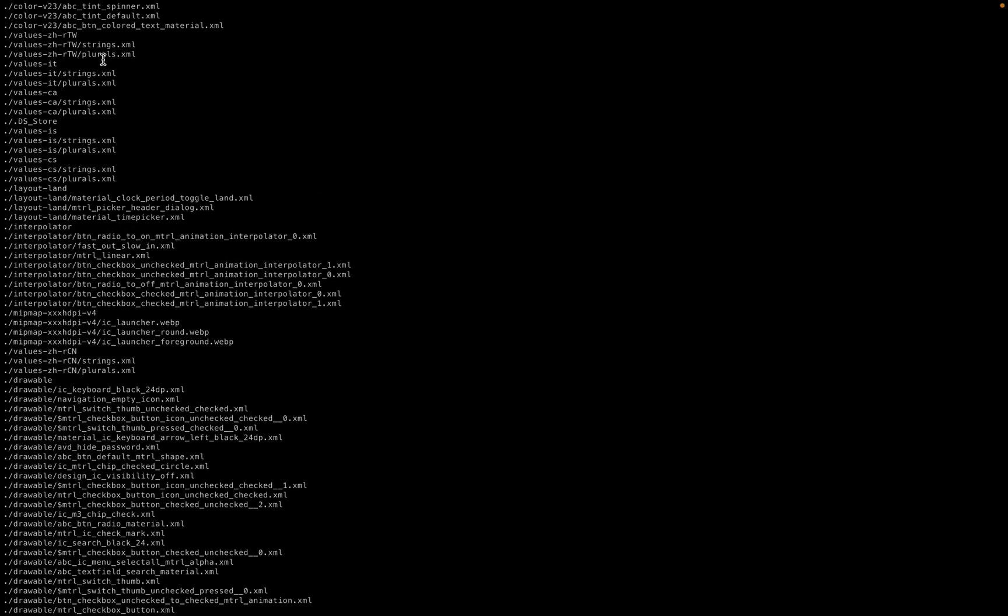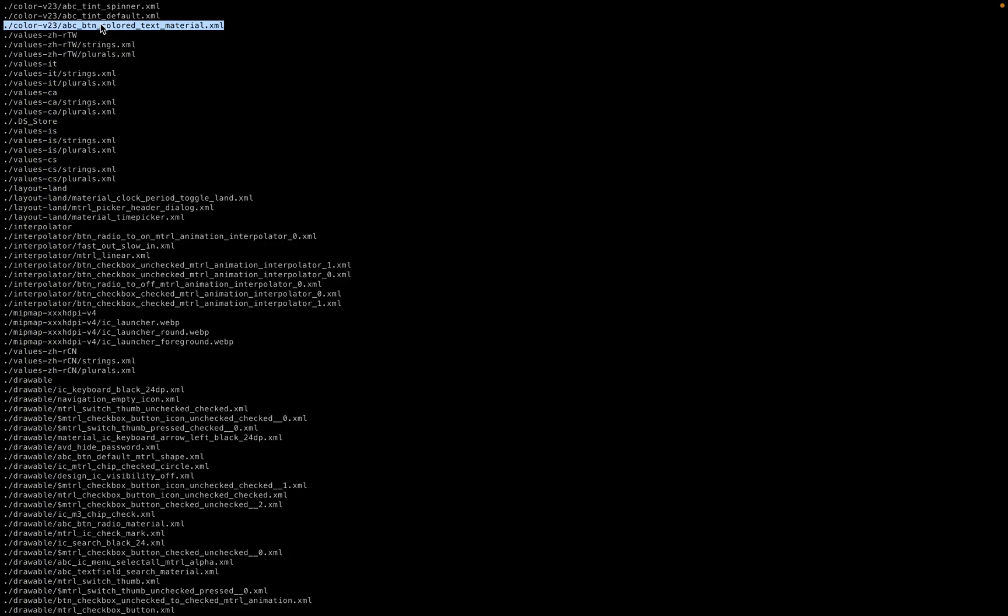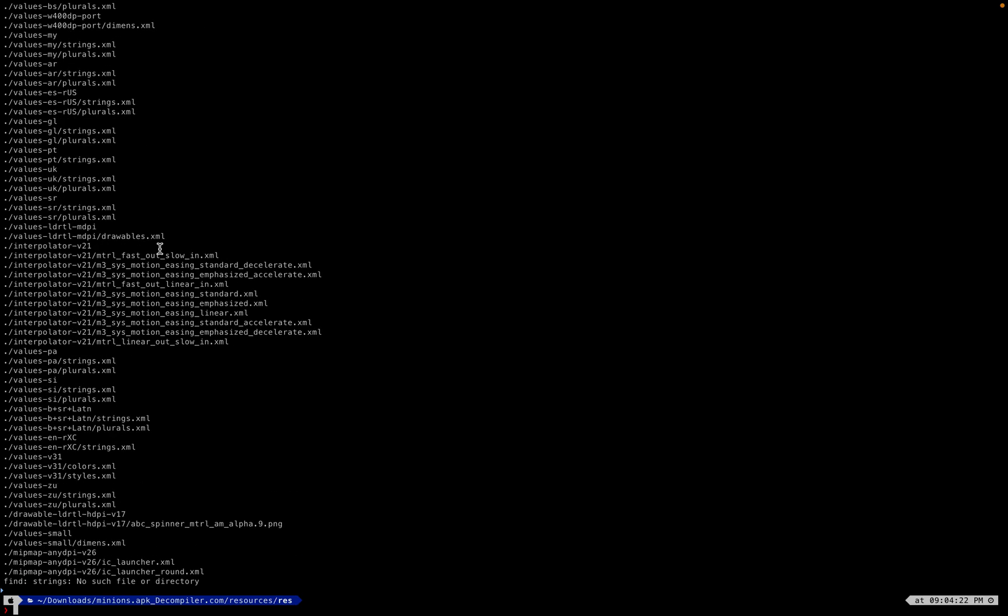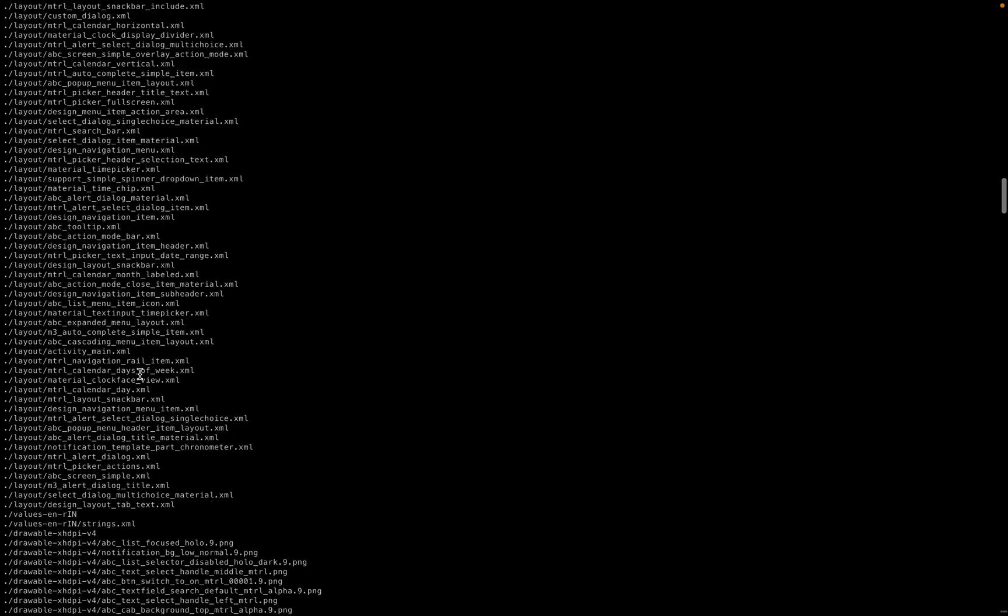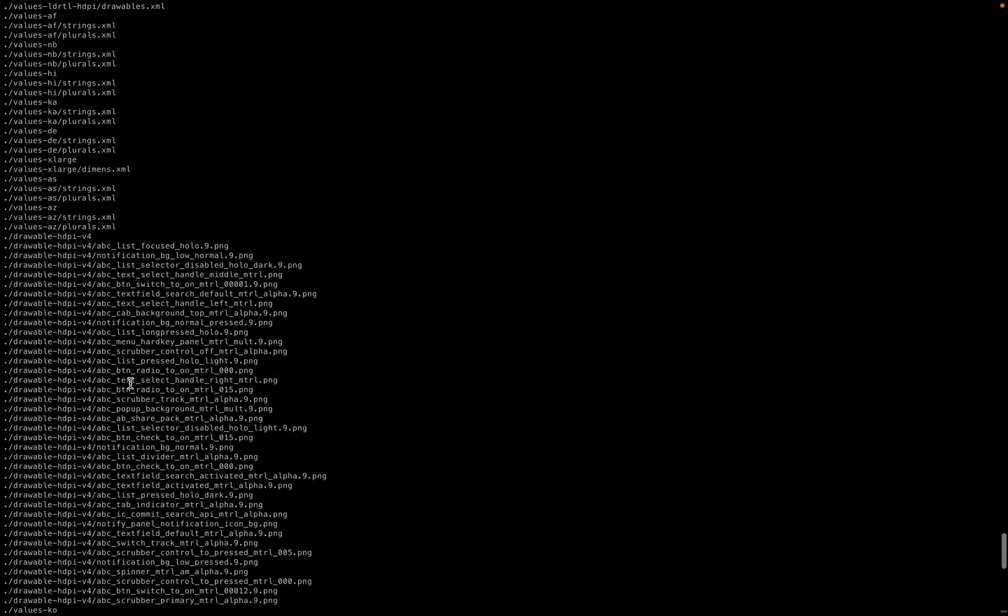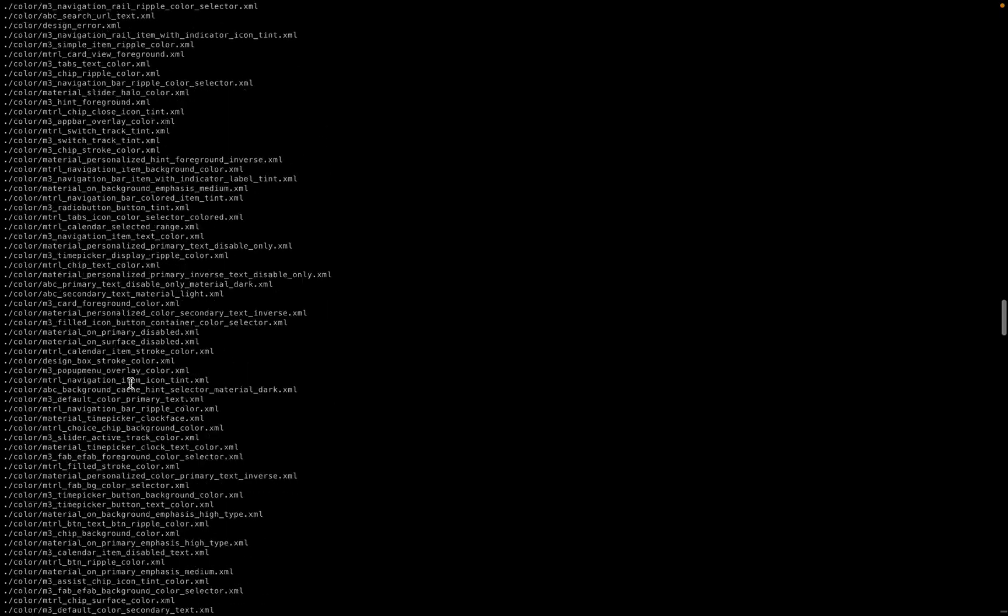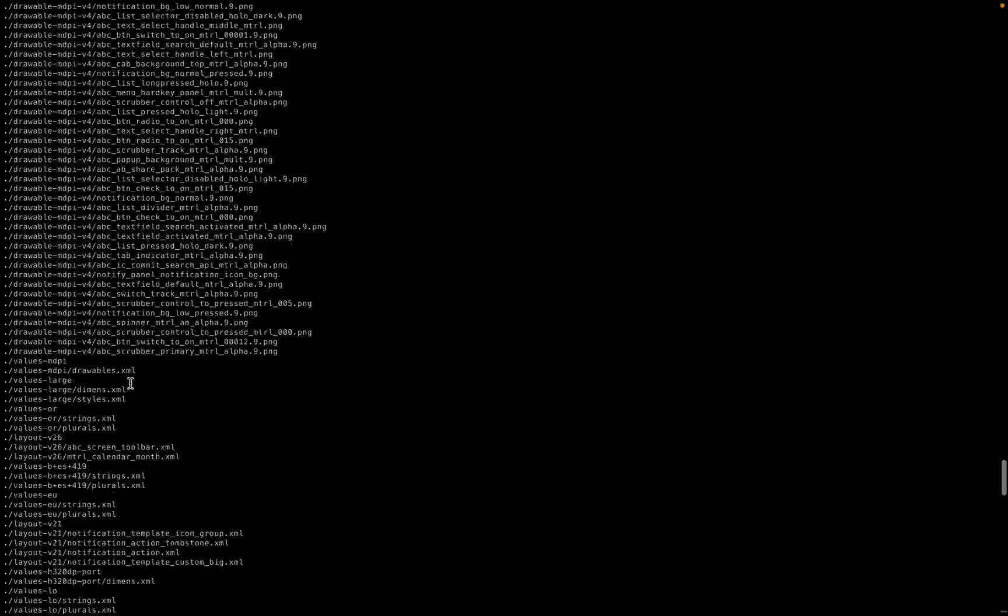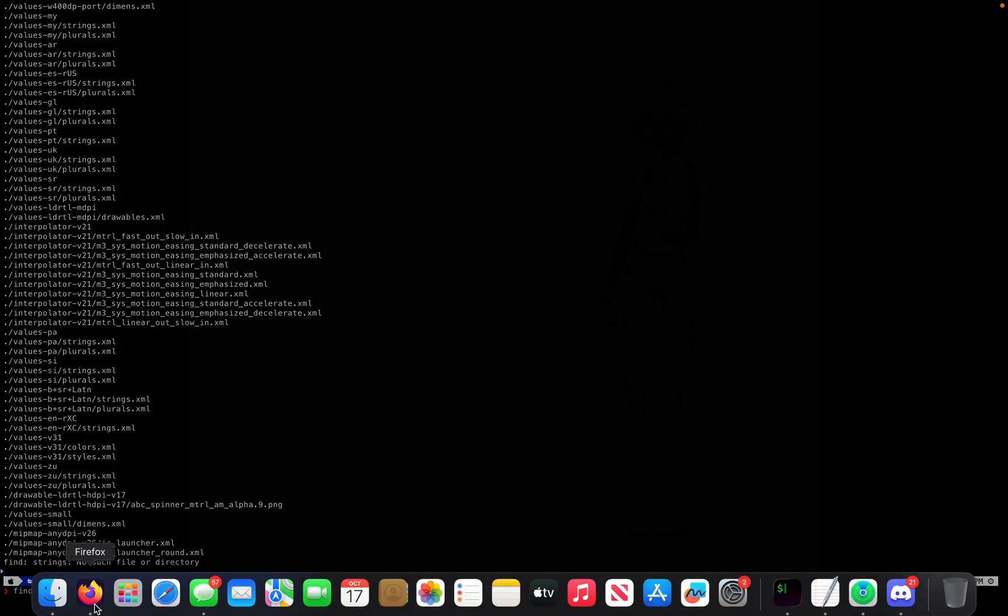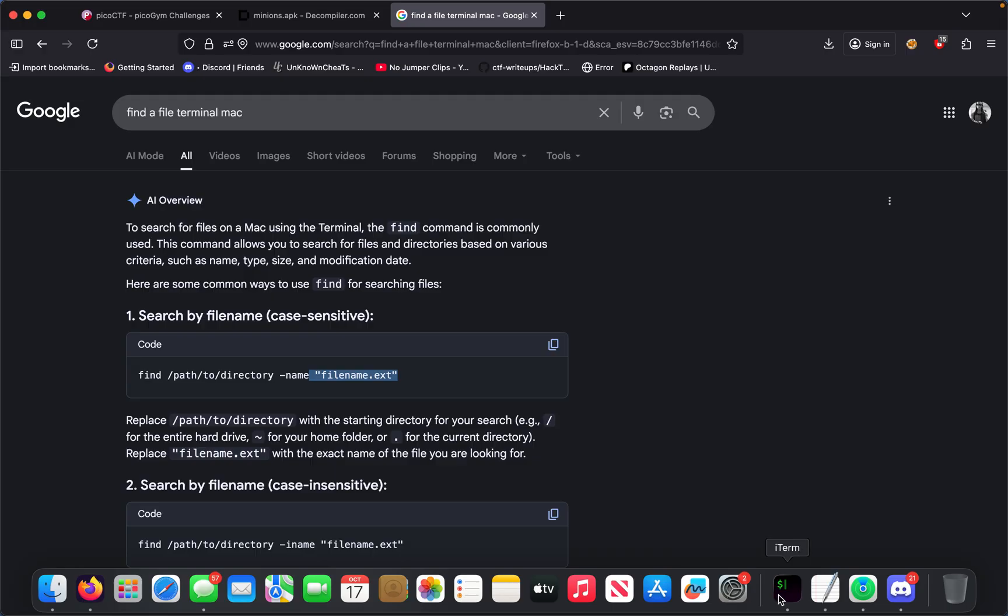We get a bunch of them right here in values. So we get a bunch of strings, the values feature strings.xml and then it says the name.